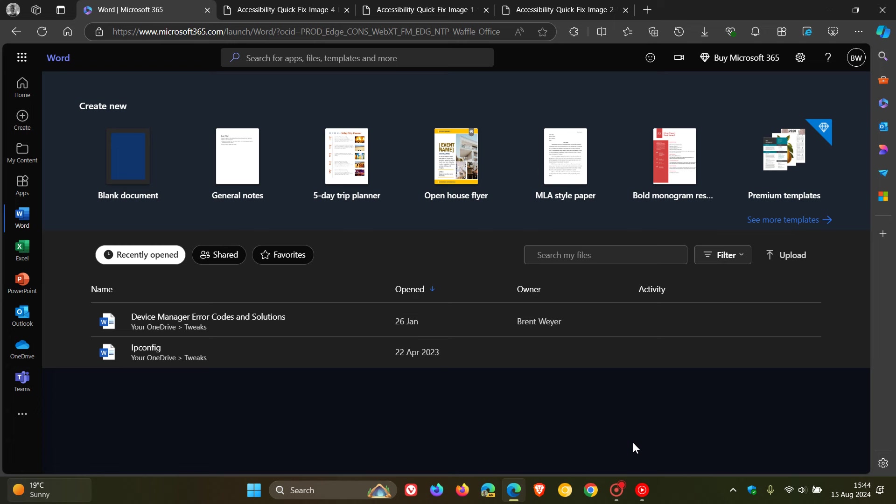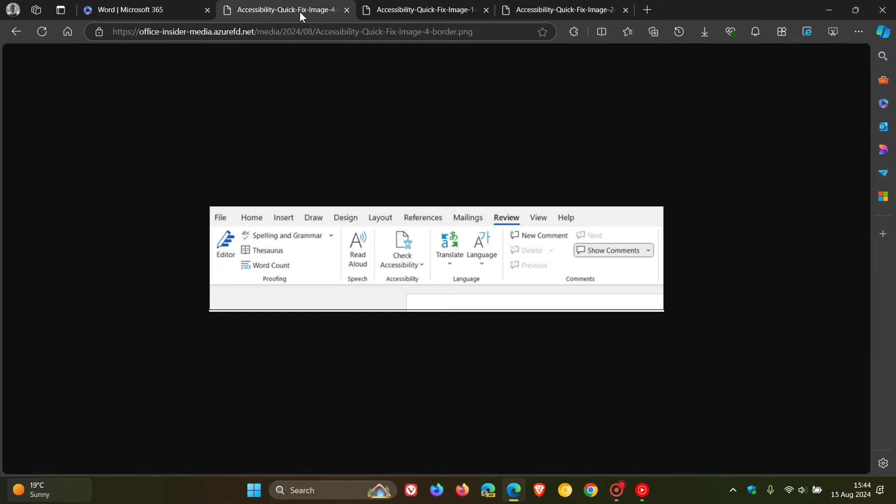How this all works is you would first of all open a Word document containing text, maybe mixed with images and so on. And then you would launch the Accessibility Assistant by selecting Review in the top toolbar and then clicking on Check Accessibility. That's part of those options available in the ribbon.